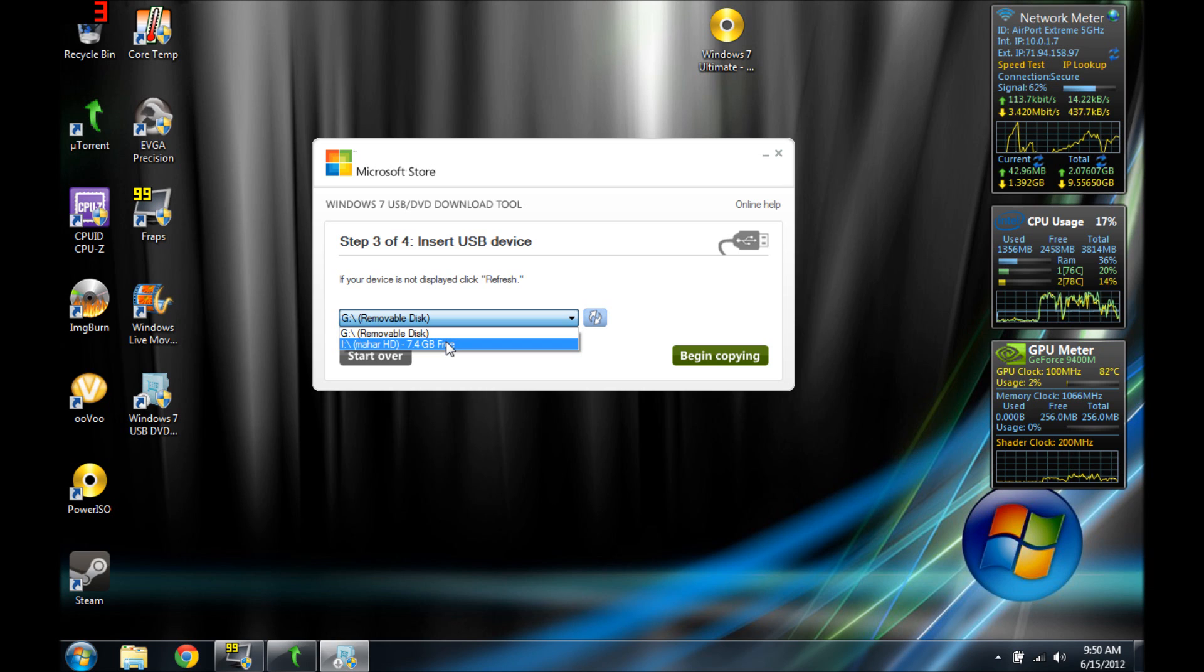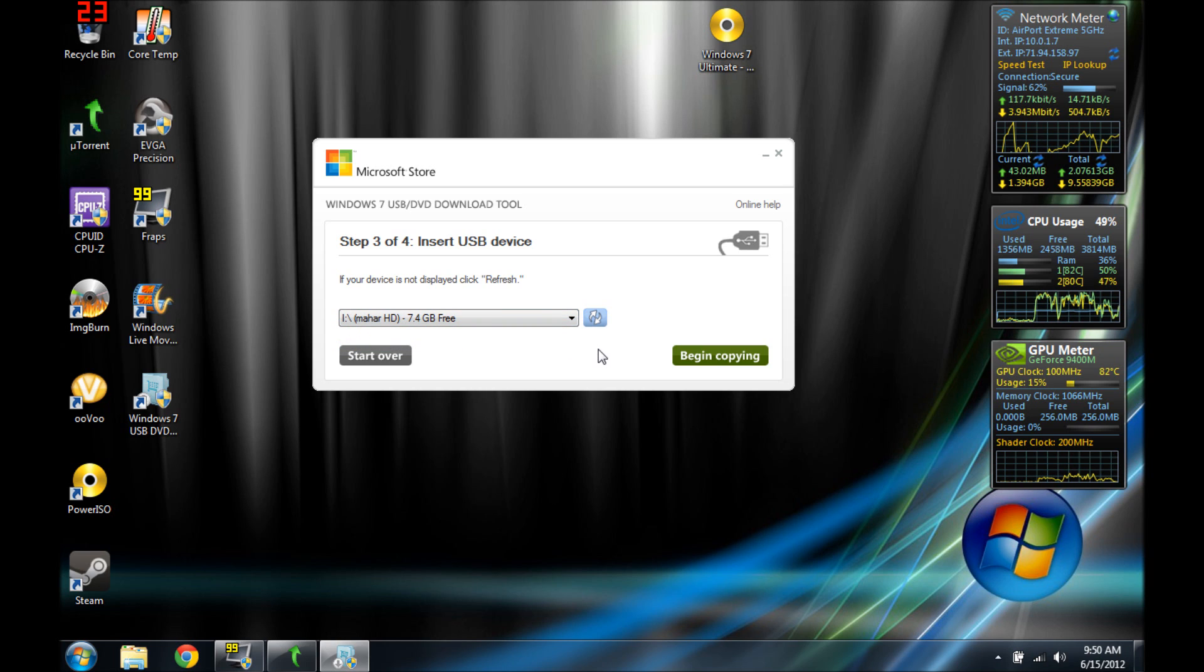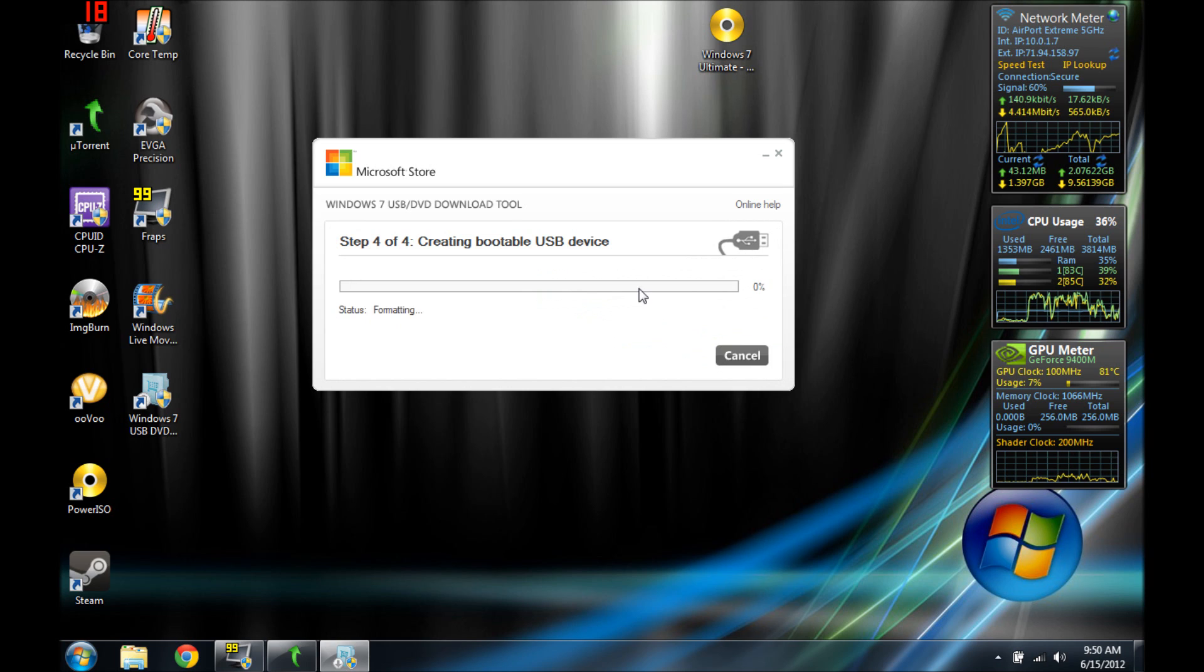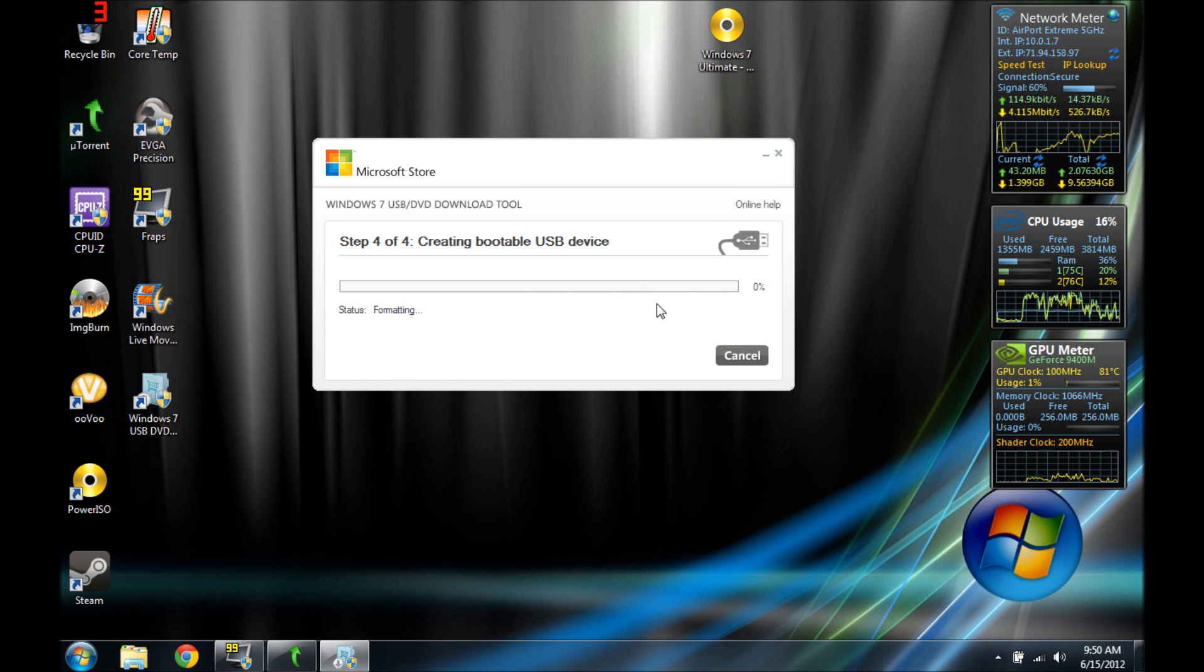You can use 4 gig and above. Yeah, that's what I would recommend. You don't have to format it or anything, it'll do that for you. Just plug it in and then you want to click begin copying and it formats it for you. So you make sure you don't have anything important on there.